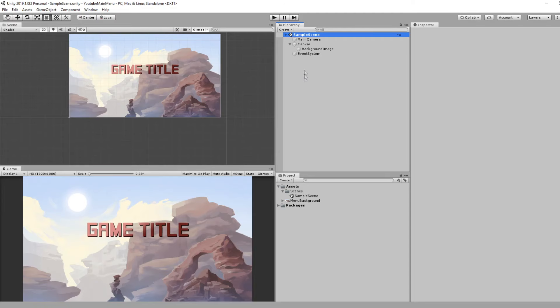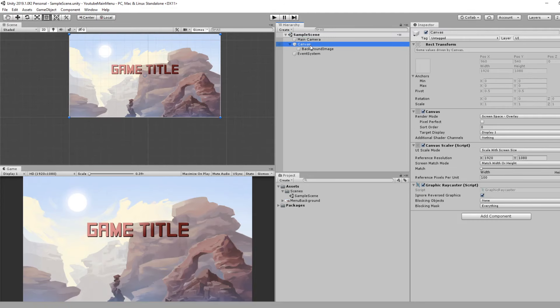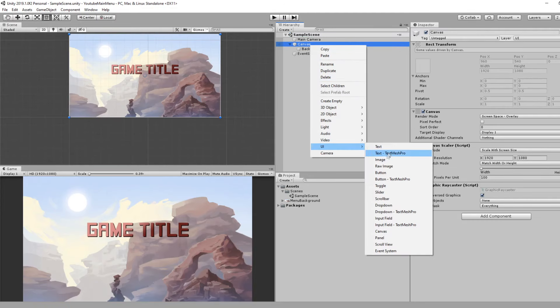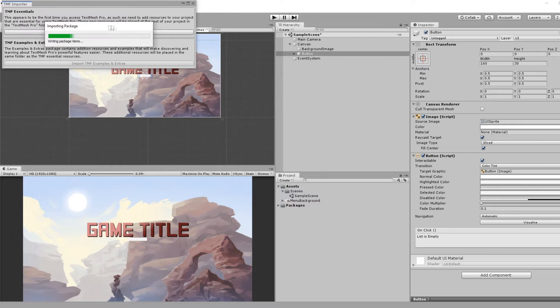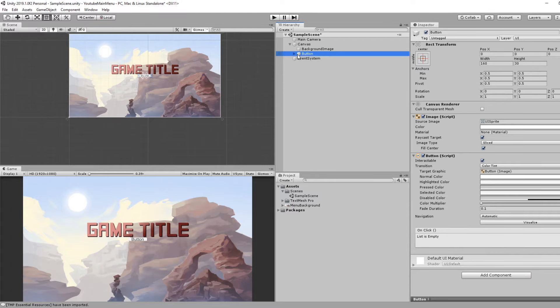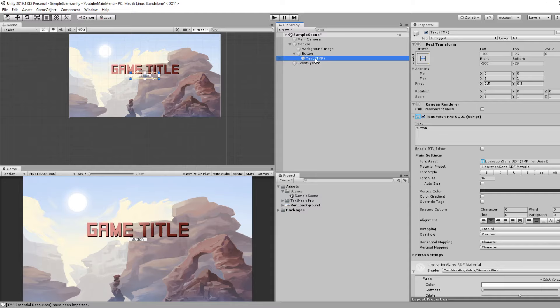Next step is the buttons. Let's right click on our Canvas and go to UI. This is relatively new, but make sure you select Button Text Mesh Pro. It'll ask you to import the Text Mesh Pro package, so import essentials.